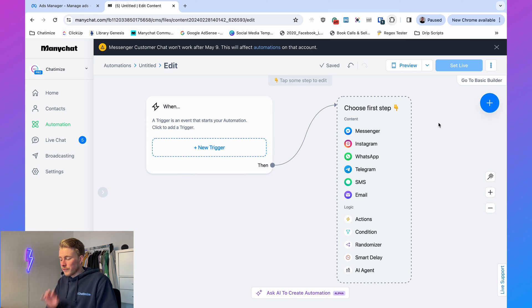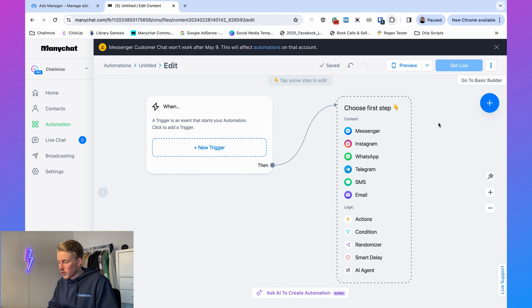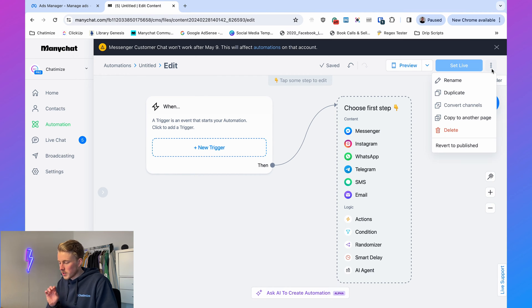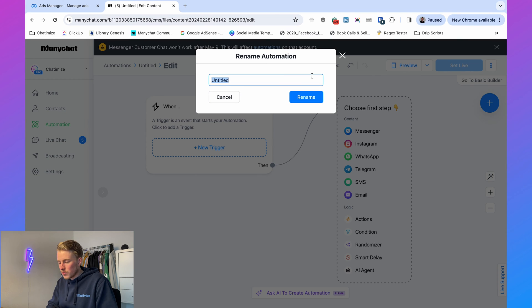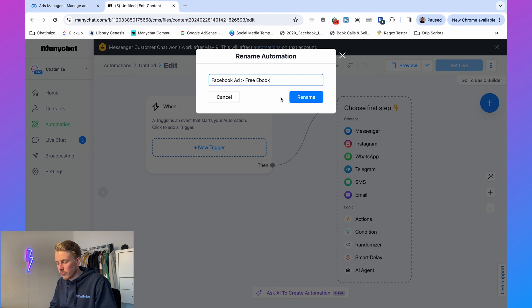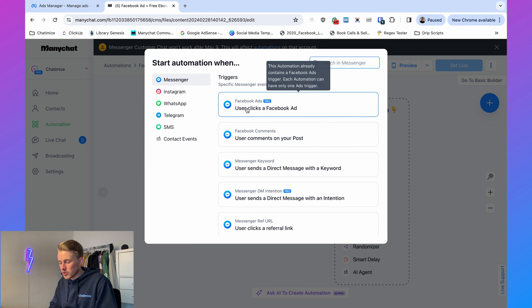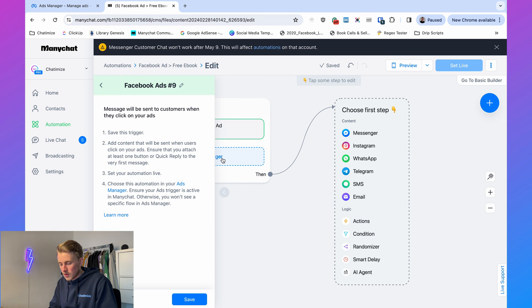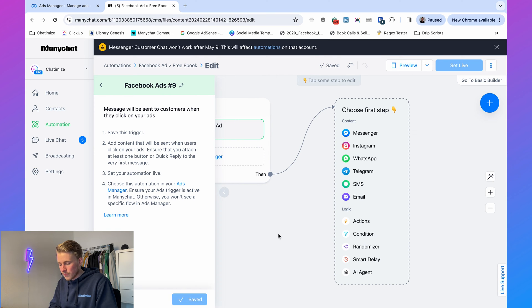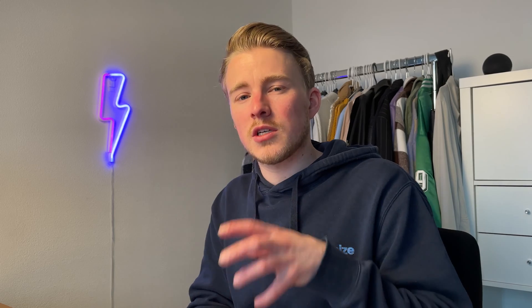Click on new automation, then start from scratch. The first thing to do is rename this flow, because the name of the automation will appear in Facebook Ads Manager. I'll call it 'Facebook ads free ebook.' Then we can add a trigger — the trigger will be 'user clicks a Facebook ad' — and click save.